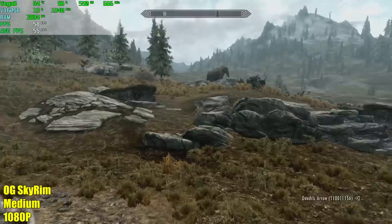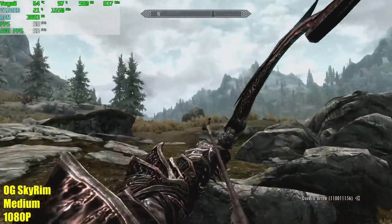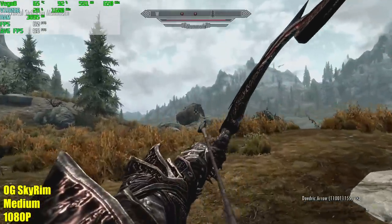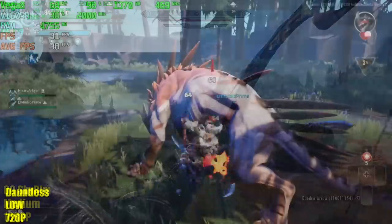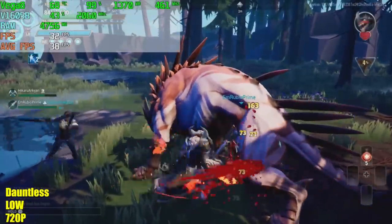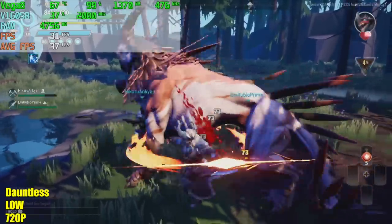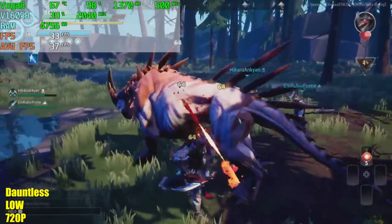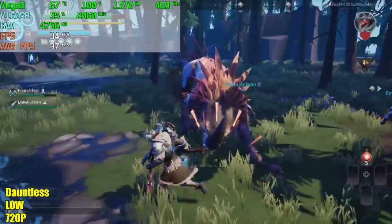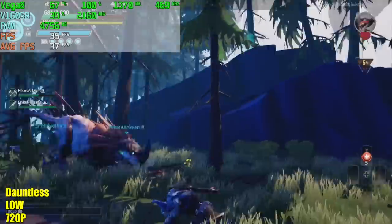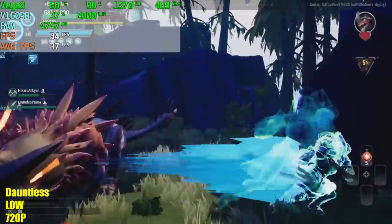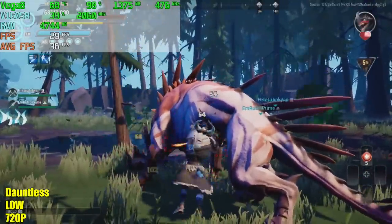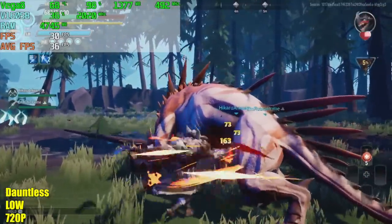Here we have Dauntless, low settings, 720p. We're getting an average of around 35 to 37 FPS here. I do have the resolution scale set to 100%, but keep in mind I am at 720. And again with the Vega 8 GPU, base clock on this is supposed to be set at 1100 megahertz, but we're only seeing around 500 megahertz with this game here.